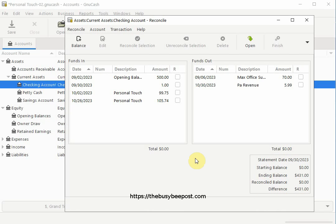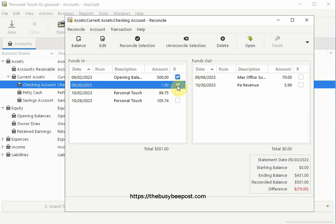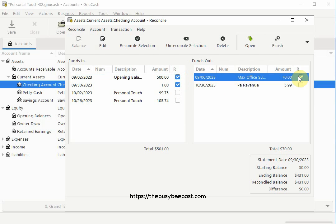Begin reconciling the account by selecting the transactions that appear on your bank statement by clicking on the check boxes next to each transaction. Here I see the $1 interest I added and the other transactions for the month of September. Once you're finished marking off all the transactions as shown on your bank statement, the difference amount on the bottom should be 0 as shown here.